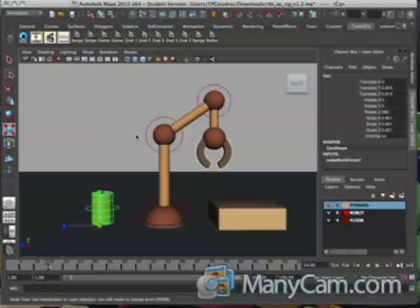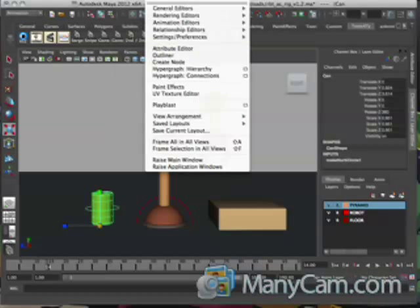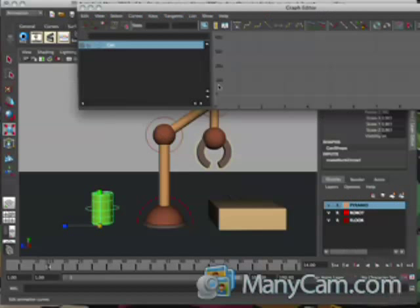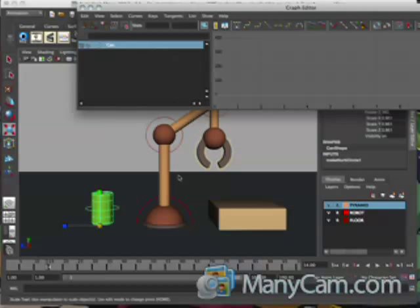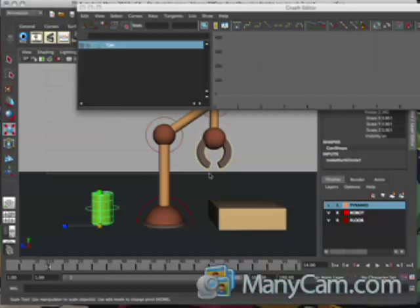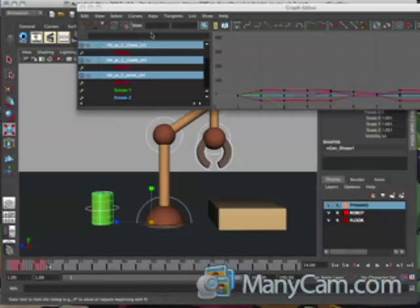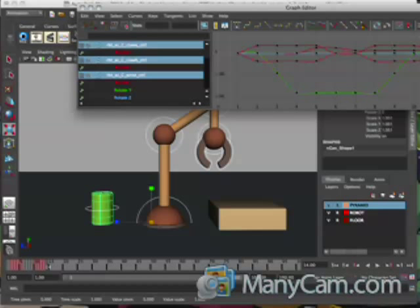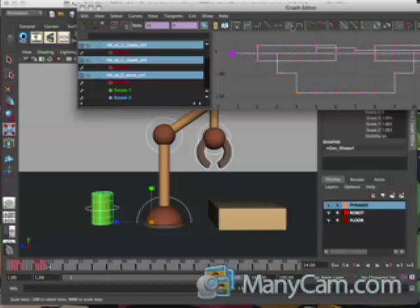The first thing you want to make sure you do is go up to your Window menu, open the Graph Editor, and make sure that you have everything selected. Grab everything and make sure that it is in septum tangents.